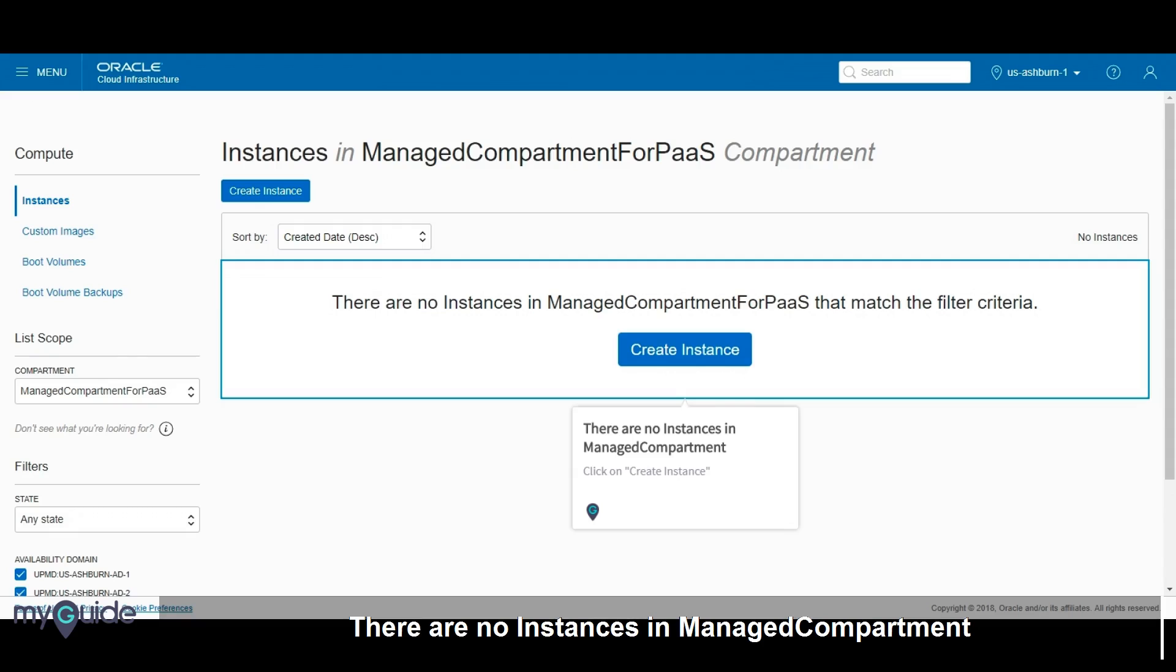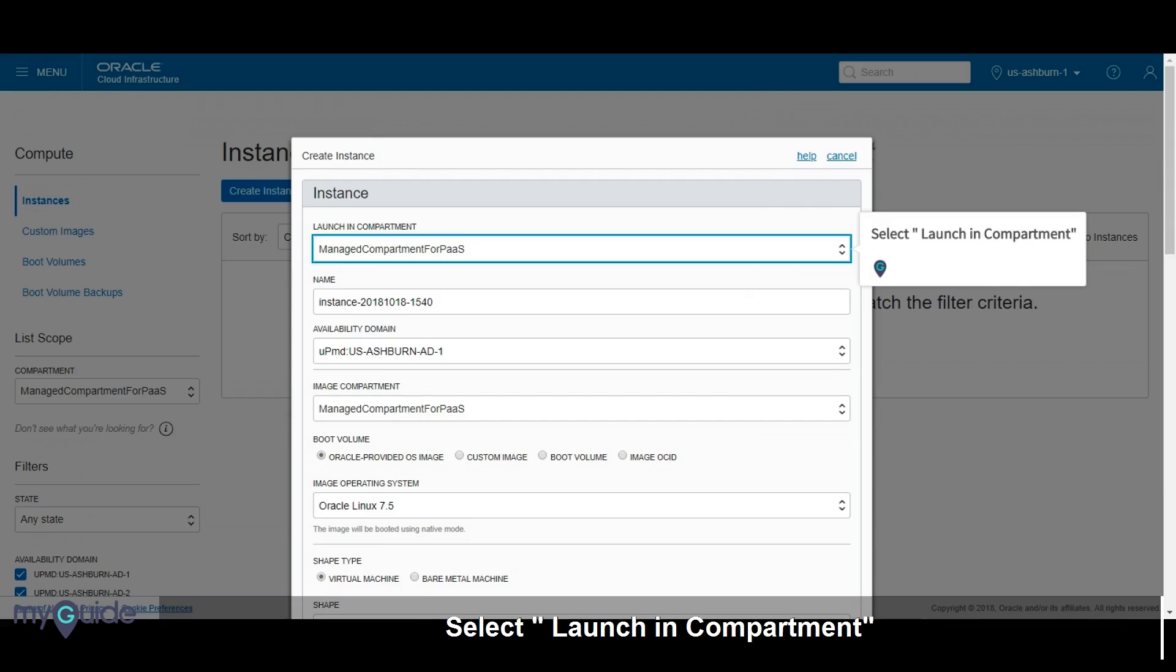There are no instances in managed compartment. Click on create instance. Select launch in compartment.